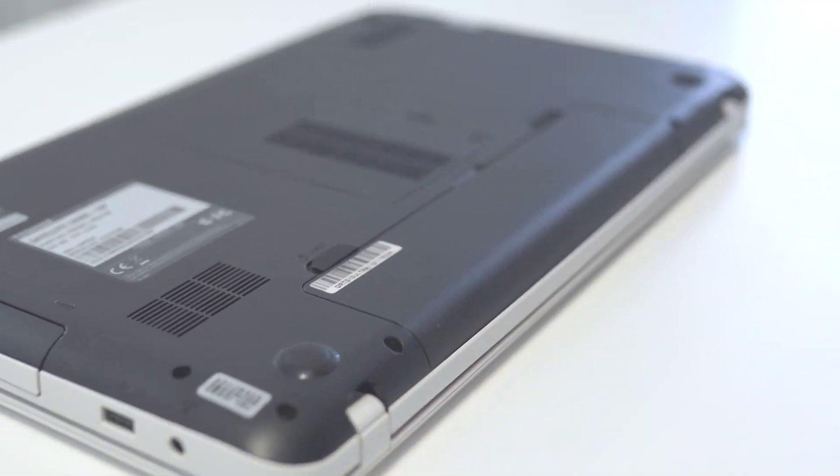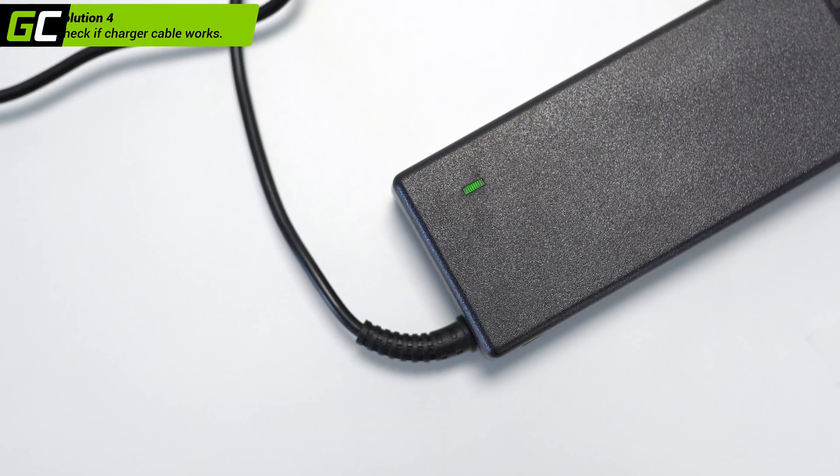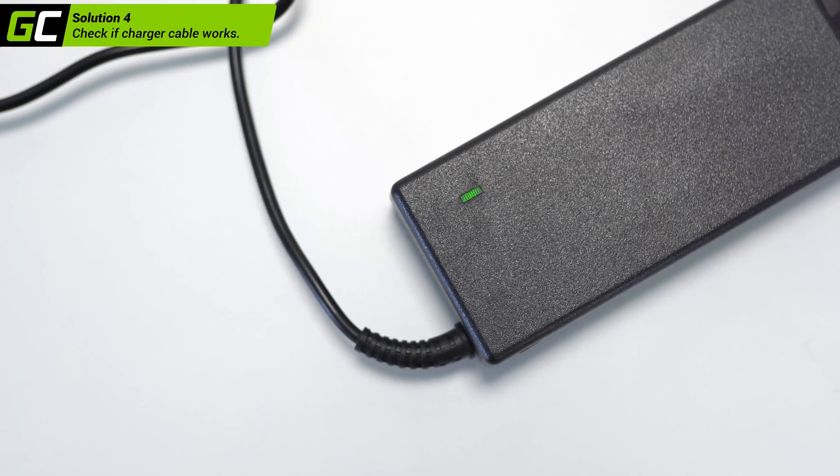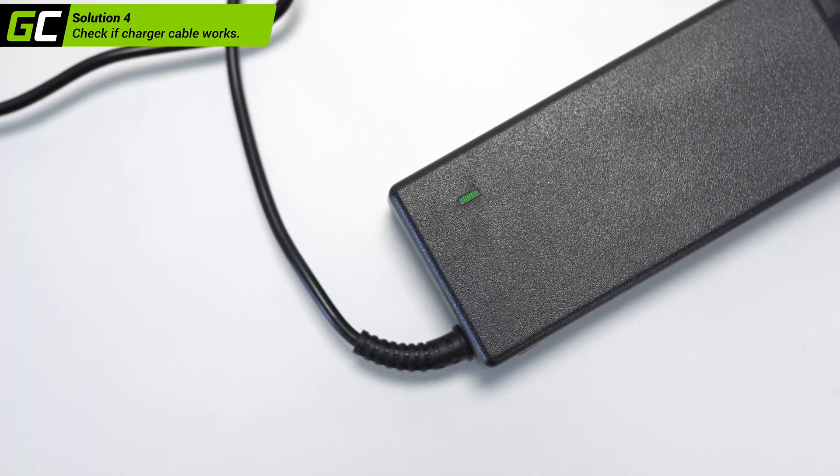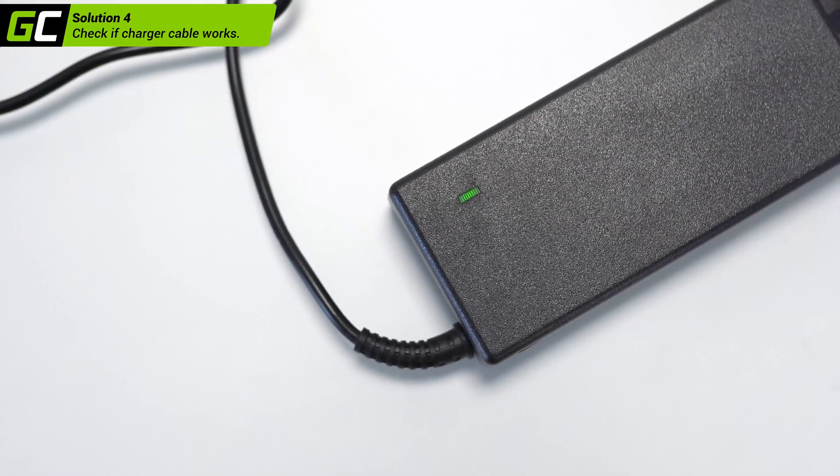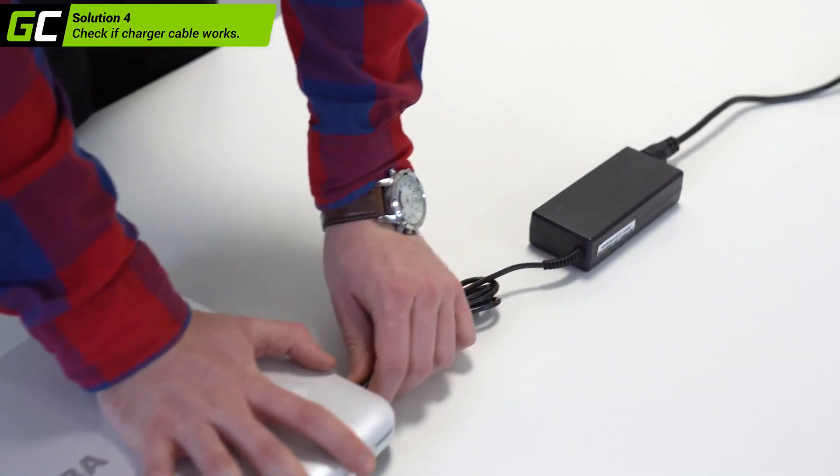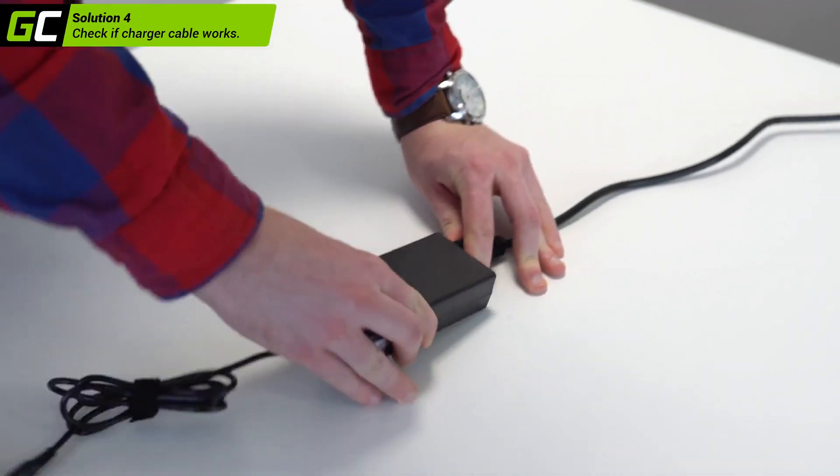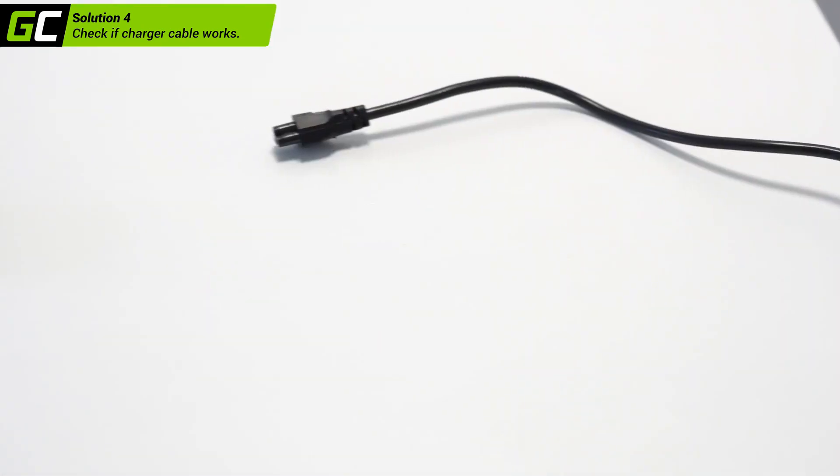Check if the charger cable works. If you're certain the battery is not the problem, check the charger. Very often a damaged power cord is the reason. Find a replacement cable and check if it works.